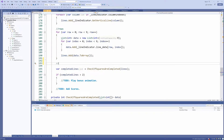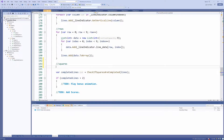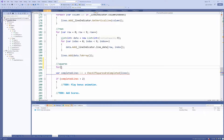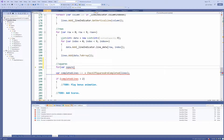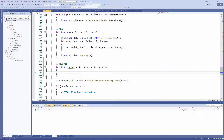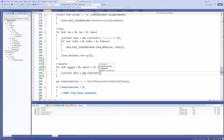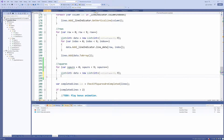Below these four loops, let's add another one to check if we have completed the square. I'll add a comment — double slash — and write 'squares'. We're going to check for squares here. For var square equals zero, we want to create a list of integers and specify the size to be nine, because we have nine squares.